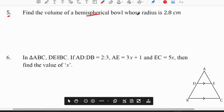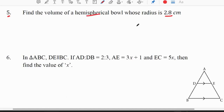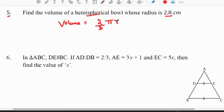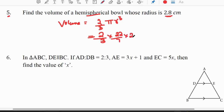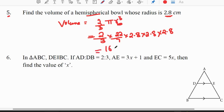Fifth question: find the volume of a hemispherical bowl whose radius is 2.8 cm. The volume of a hemisphere is (2/3)πr³, where r = 2.8 cm. Applying the formula: (2/3) × (22/7) × 2.8 × 2.8 × 2.8. After calculation we get the answer as 16.5 cm³.